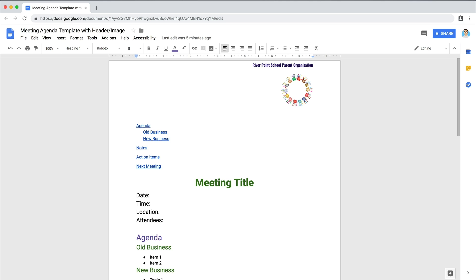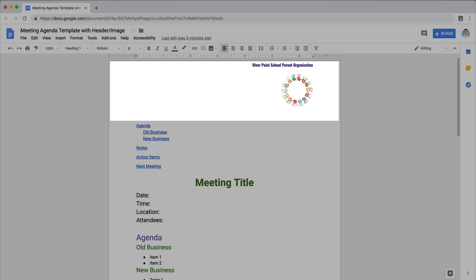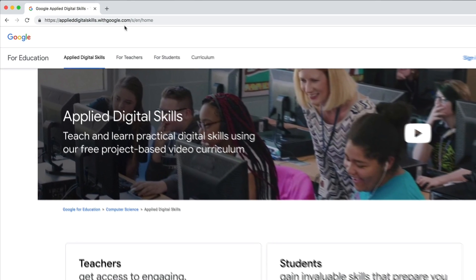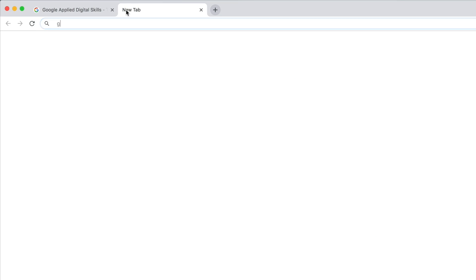In this extension, you will customize your template with a header or footer and an image. To start, open your agenda template.